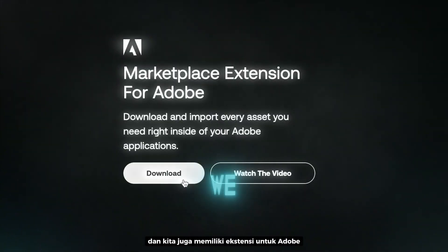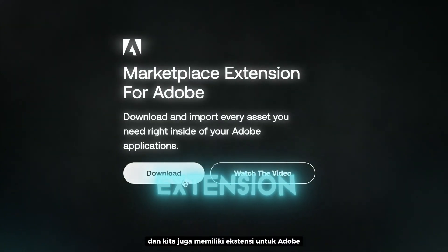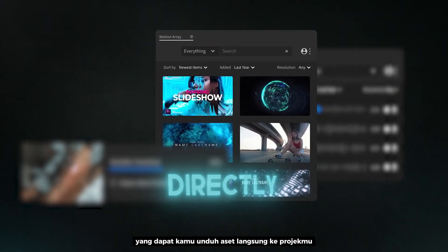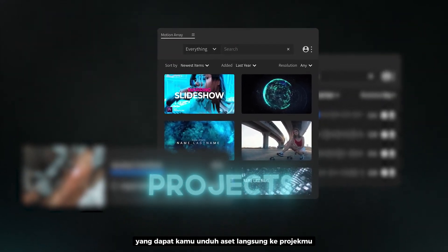And we also have extension for Adobe, which you can download assets directly to your projects.